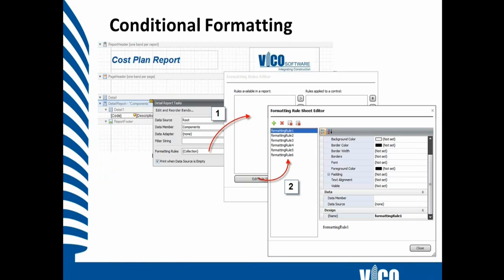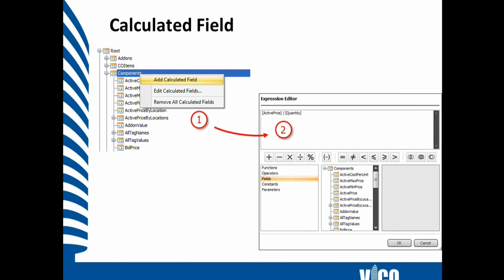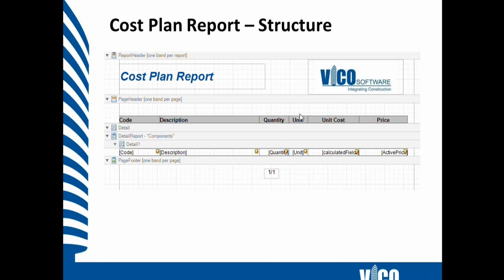We use those node levels for conditional formatting, so you can associate a type of formatting, font size, font type, using formatting rules. We'll do that for the cost plan report as well. What I will use in this report is calculated fields. Besides the standard fields that we have for the Components category, you can add any number of calculated fields which use any of the existing prepared fields. In this report, we'll use a unit price calculation which is the active price divided by quantity.